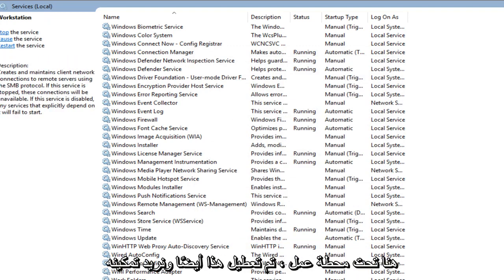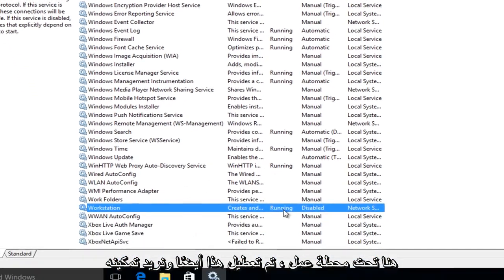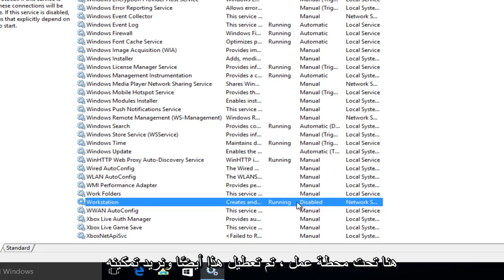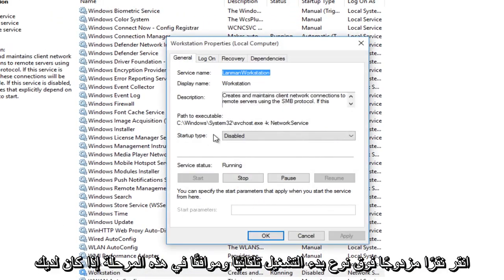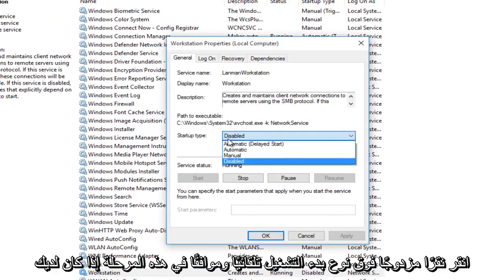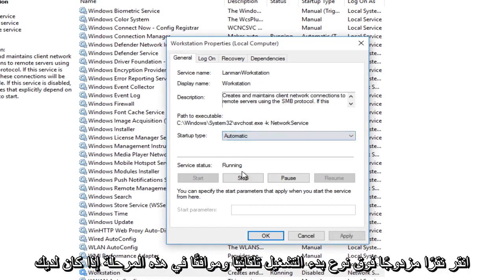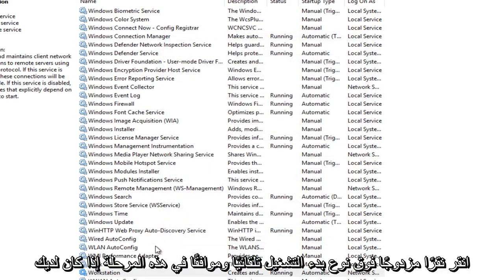And the last one here, under Workstation, this one is also disabled. We want to enable it. Double click, startup type, automatic, apply and OK.